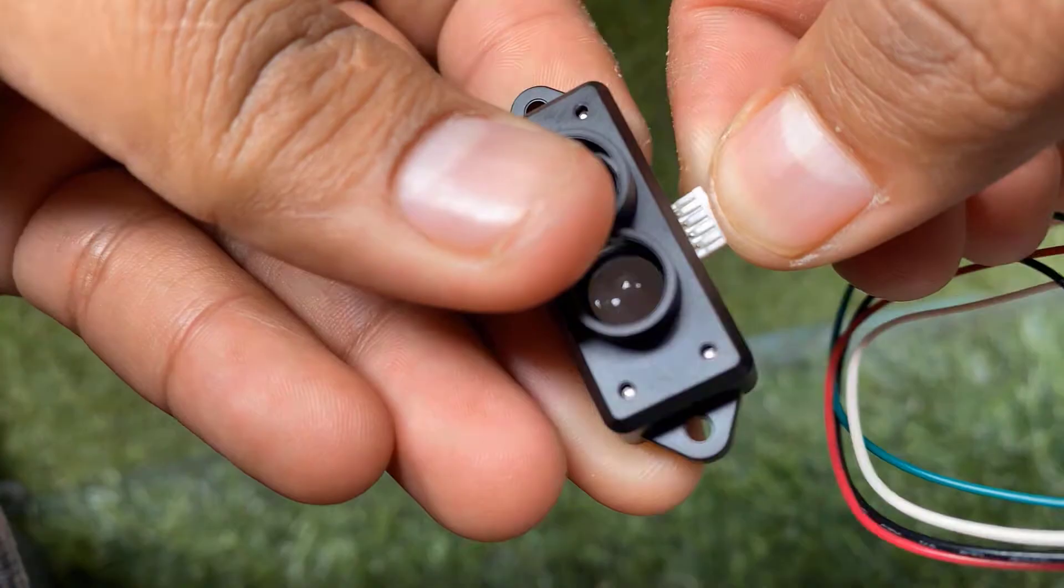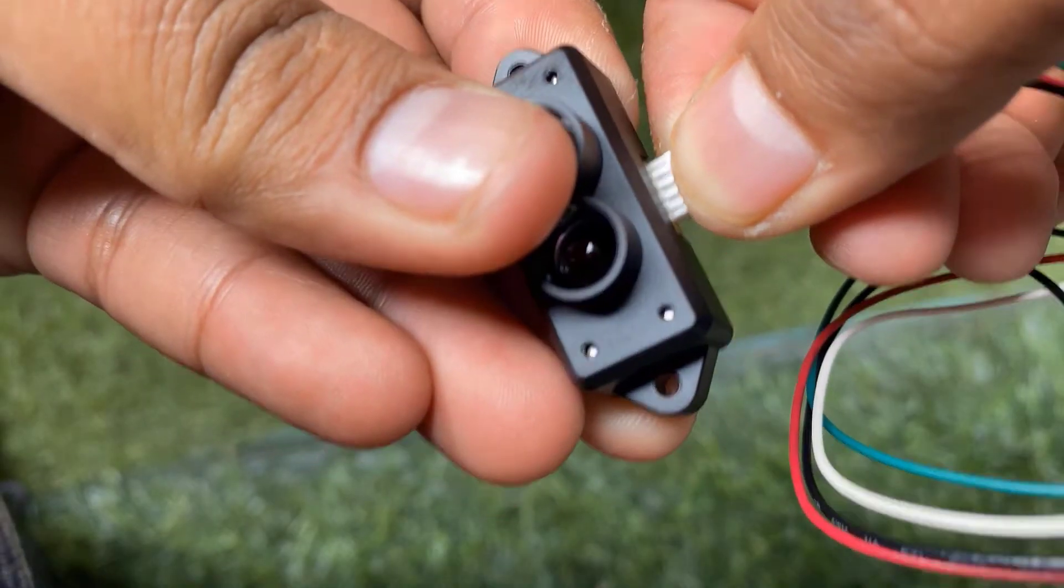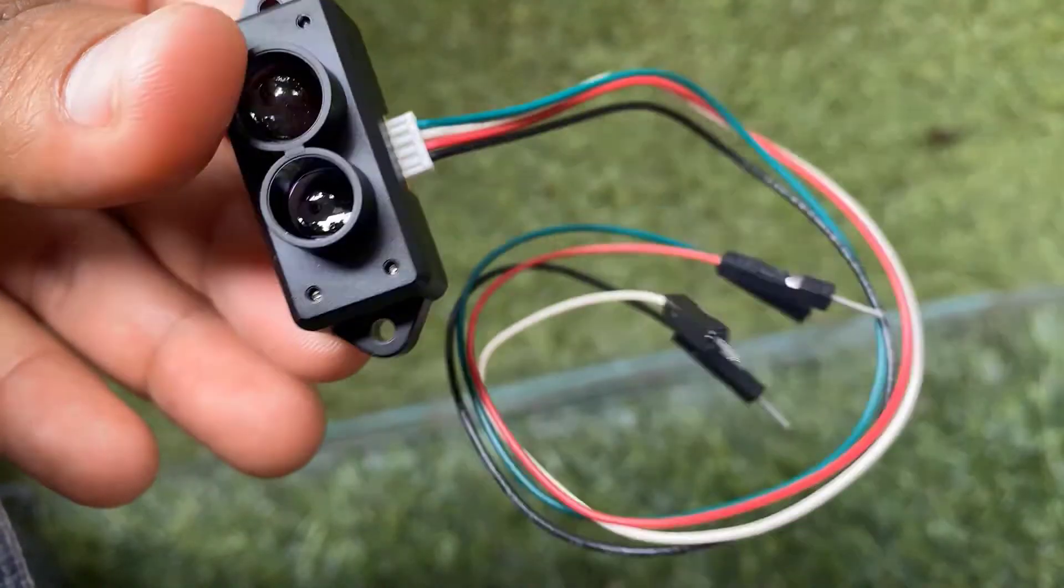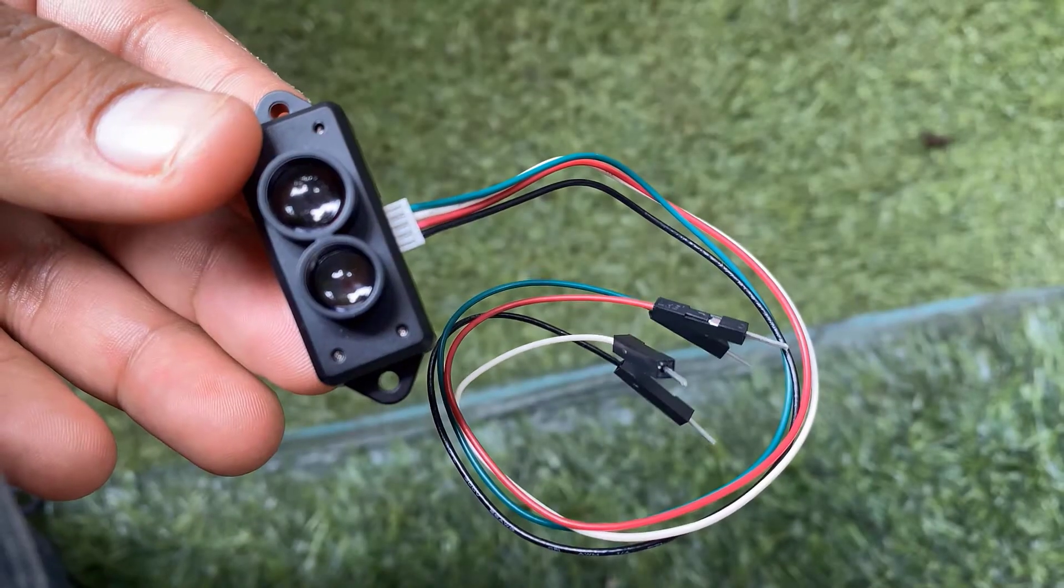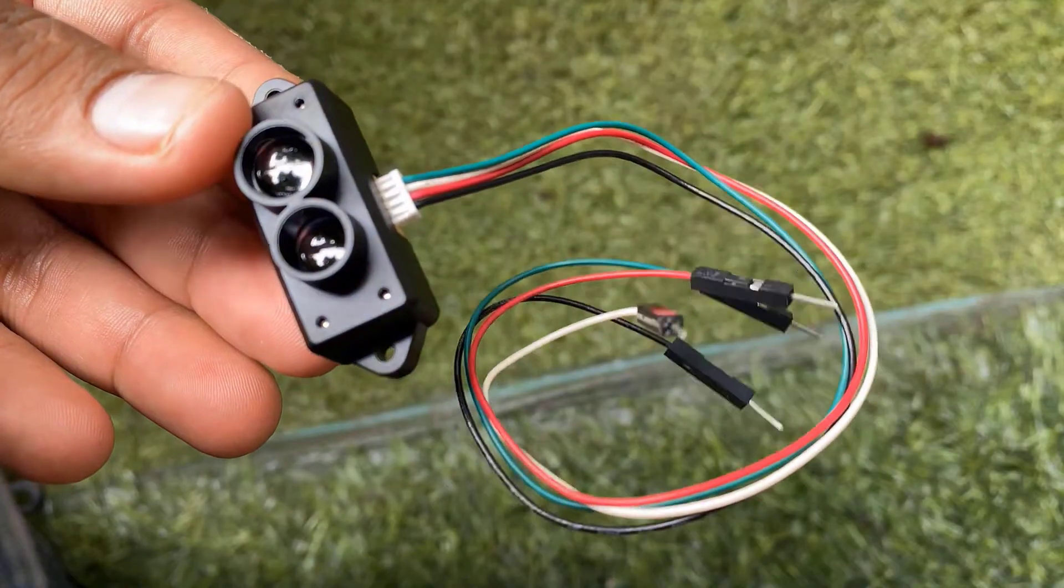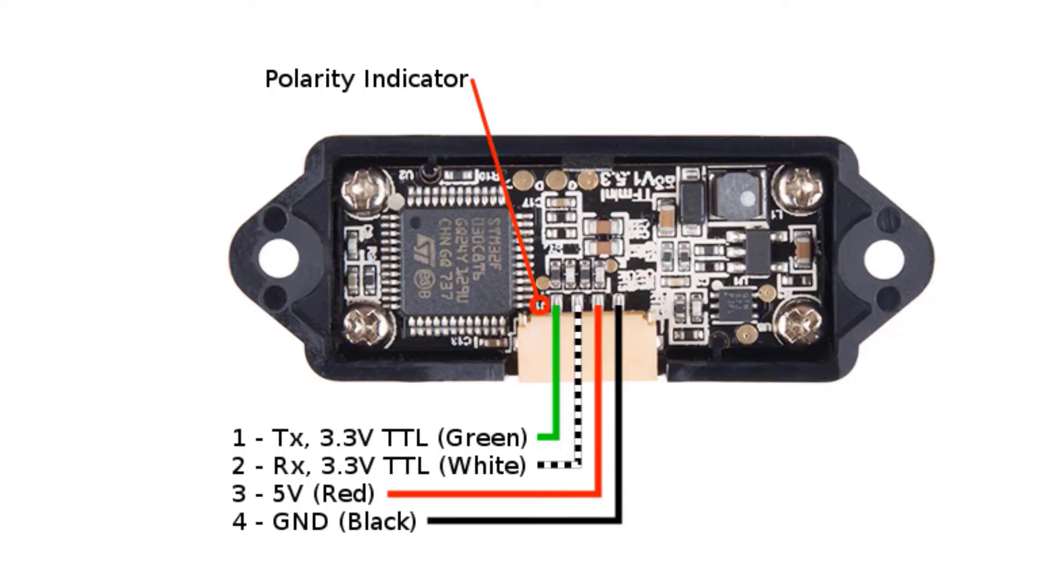But for my demo project, I will prefer a connector that is breadboard friendly. Just push the connector to the sensor board and you are ready to go for testing and distance sensing. The red color wire is the VCC and black is the ground while white is the RX and green is the TX.